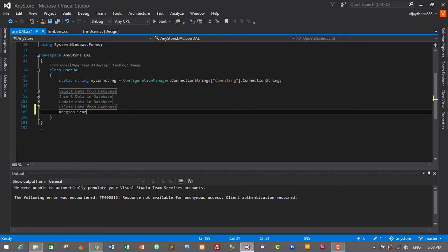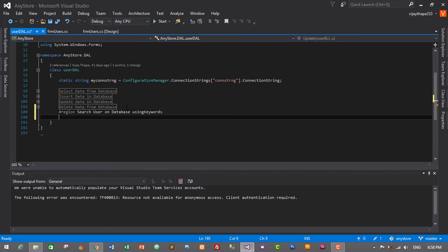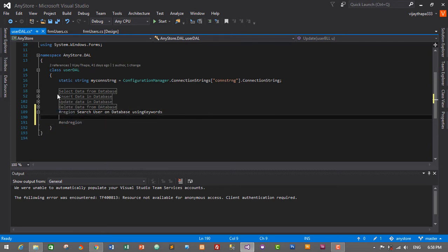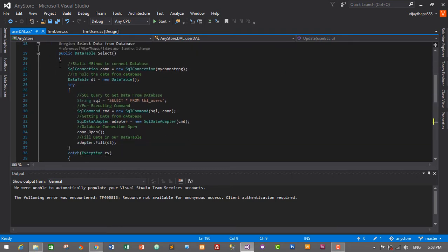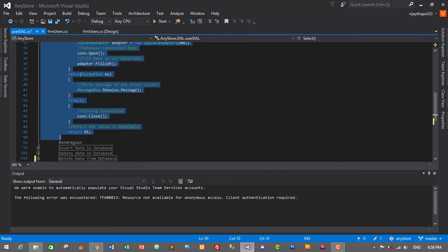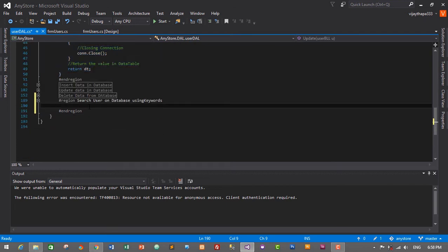This method will be similar to the search method we created earlier. I will copy all the code from the select method — that is the public DataTable select — so copy with Ctrl+C and paste it into the search region.